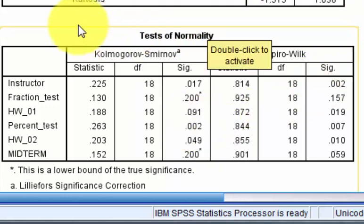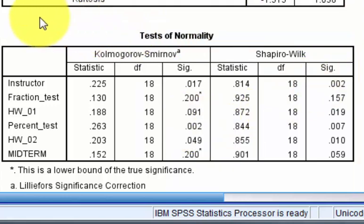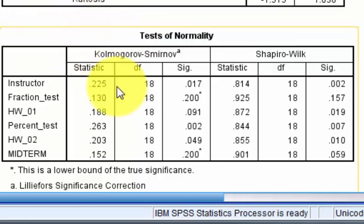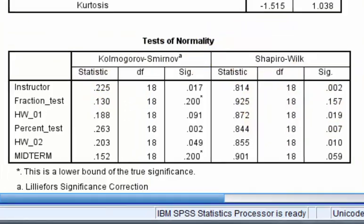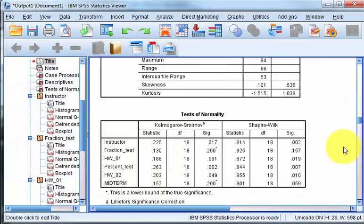But honestly, you guys, different books say different things. So just what I tell people is just pick the one you want. Okay, that is it for descriptive statistics. MGZ out. Let's go.